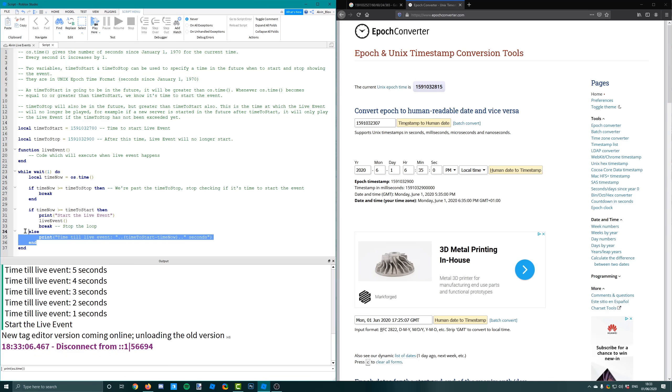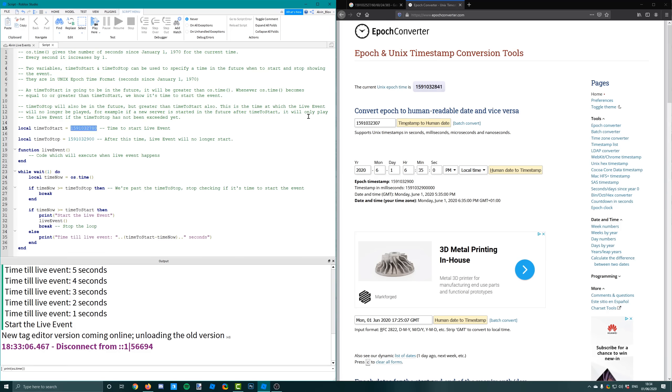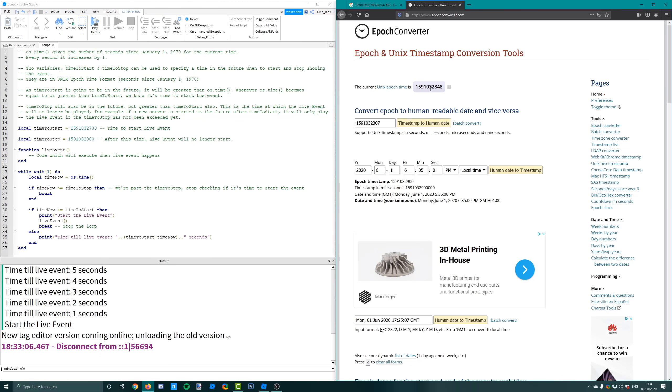We'll just deal with this if statement first. We're checking to see if that os.time, the time right now, that number of seconds, is greater than our time to start. If it is greater than the time to start, then we've obviously exceeded the time which we wanted to start. Because the time to start will be in the future. Eventually the time now will catch up with it and it will become equal to or greater than that time.